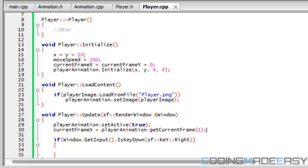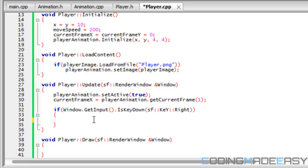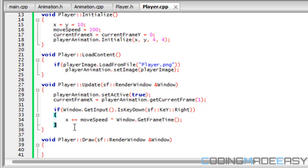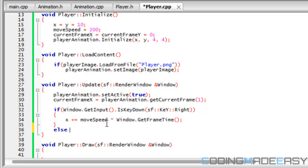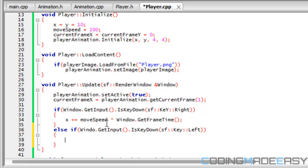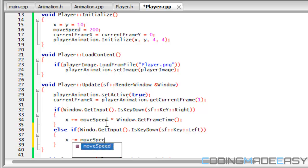If the player presses the right arrow key then we're going to do x plus-equals move_speed times window dot get_frame_time. This is going to make our speed move at a moderate pace. Else if window dot get_input dot is_key_down SF key left, then we're going to set x minus-equals move_speed times window dot get_frame_time.